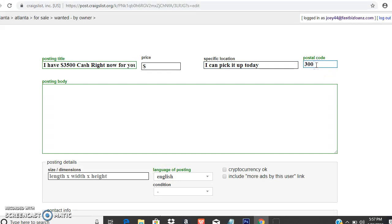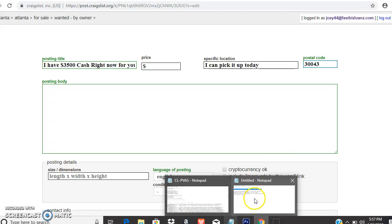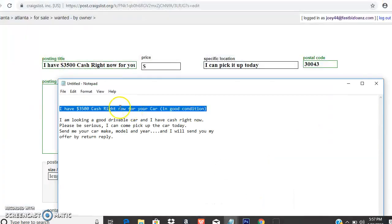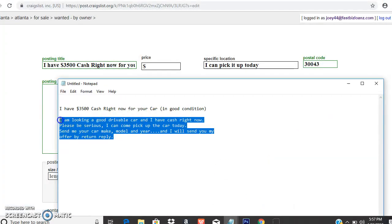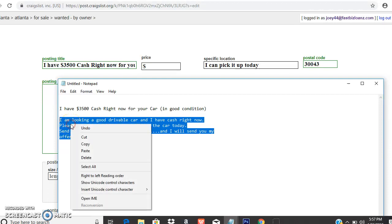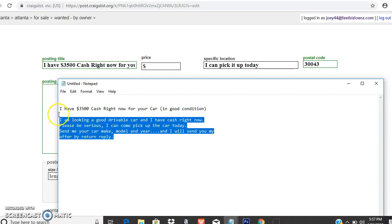I can pick it up today. You want a person who's ready like now, right now. Put the zip code in there, whatever the area. Whatever zip code, you can put up a couple ads and vary the zip codes.